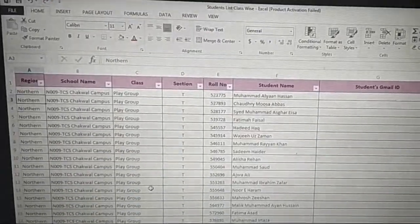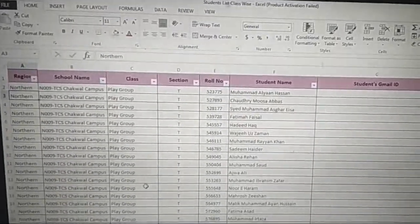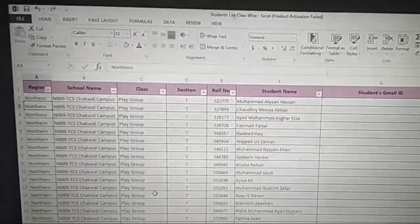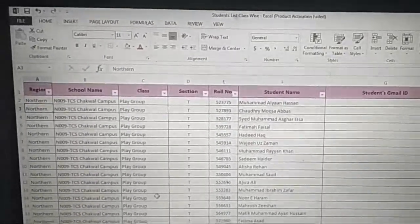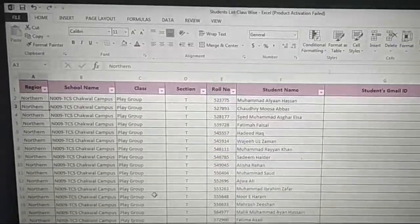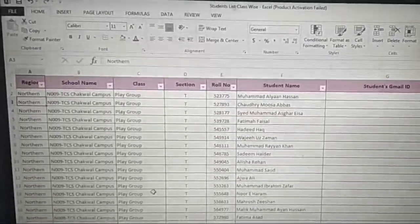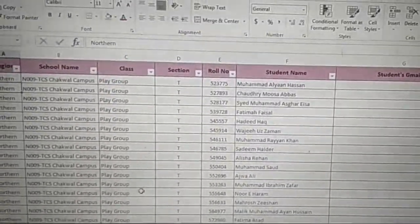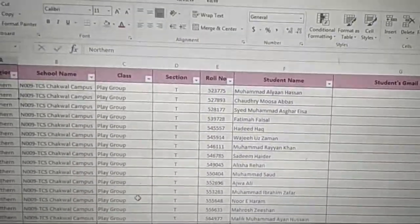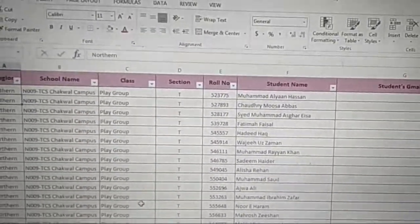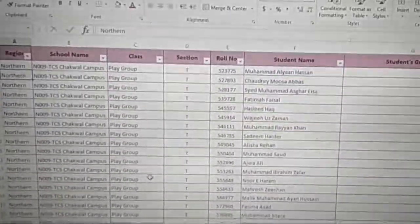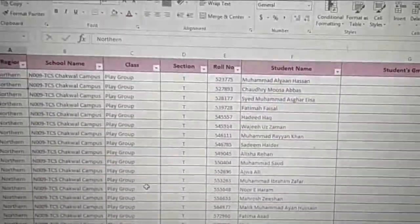Assalamualaikum, respected teachers. Here is the Excel file student list. This class Excel file has students from play group to O level. We have a filter applied here, thanks to Sir Saadat who has set it up.